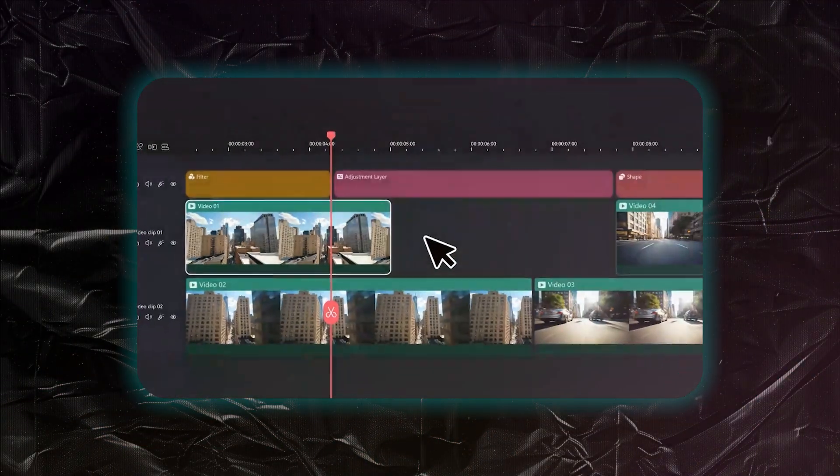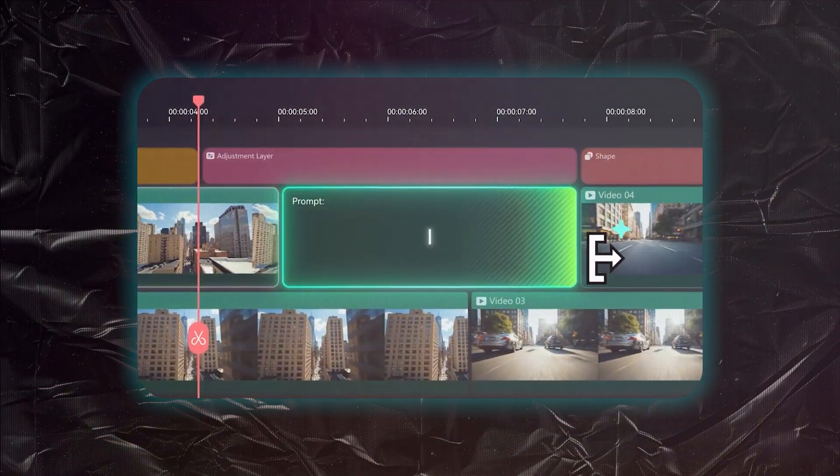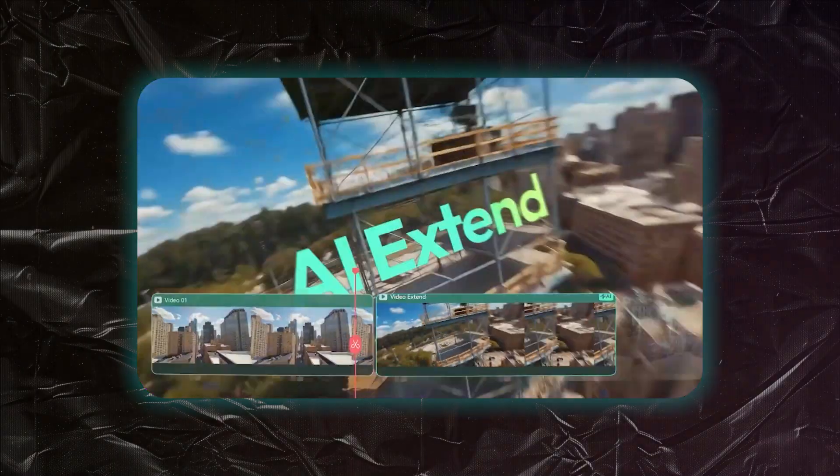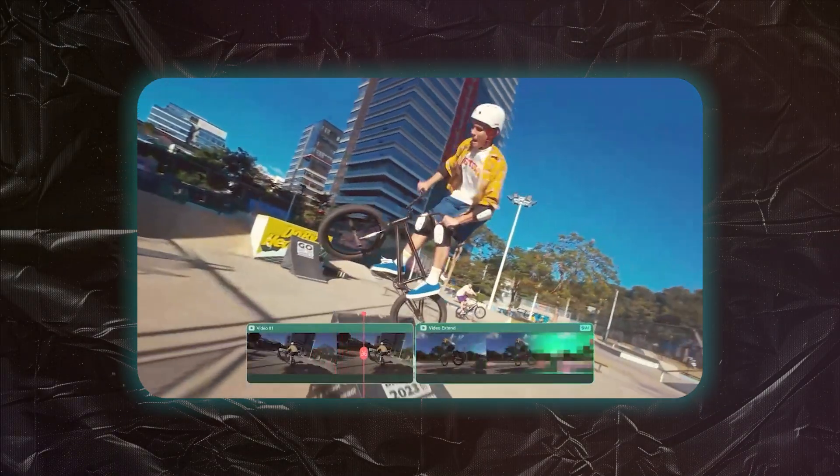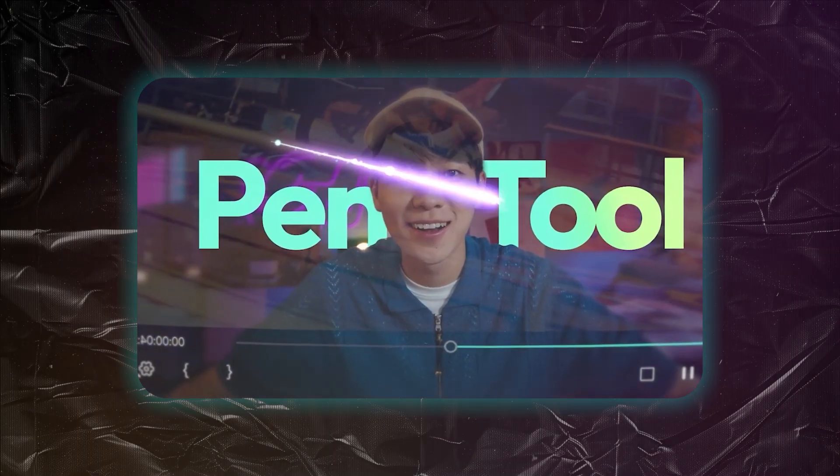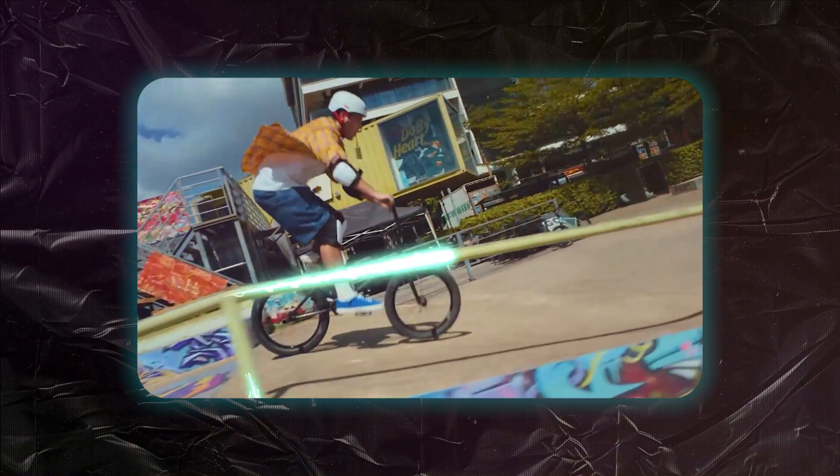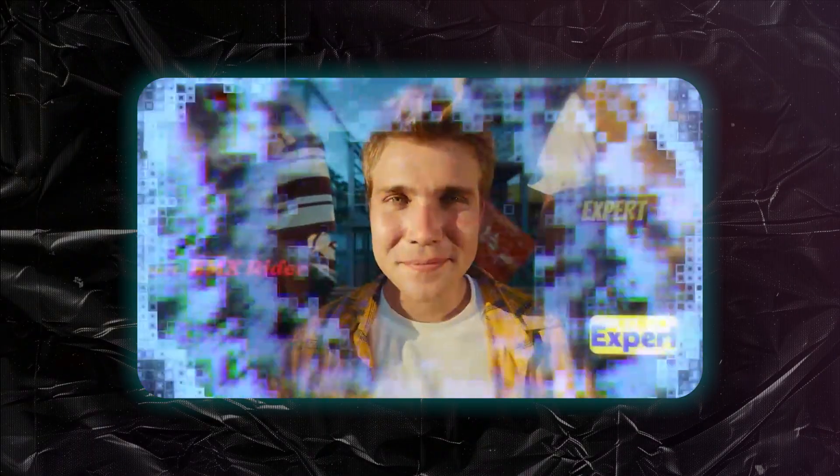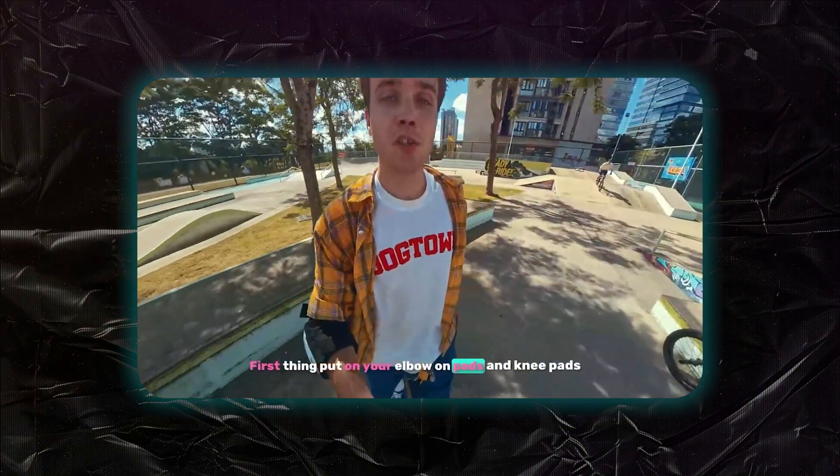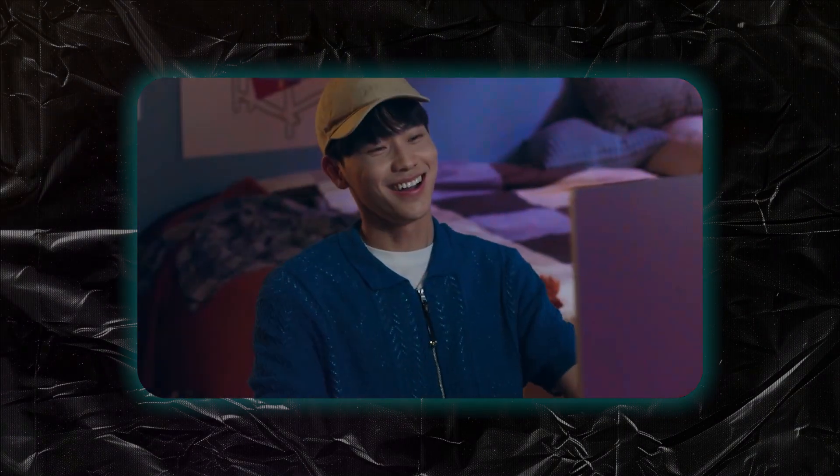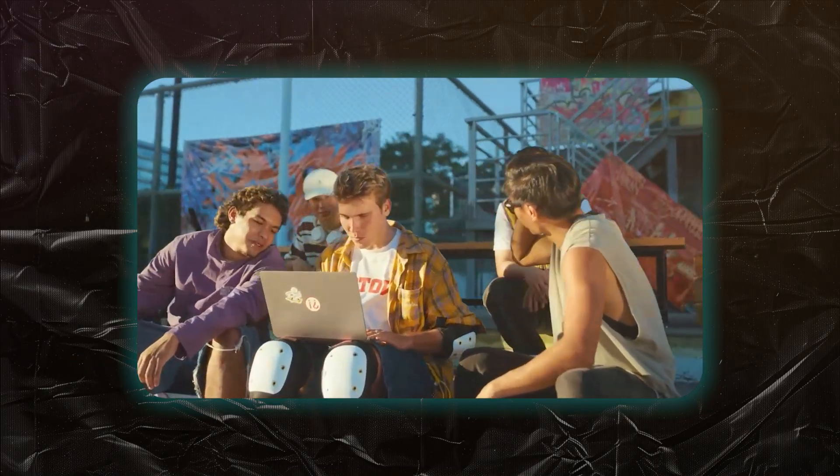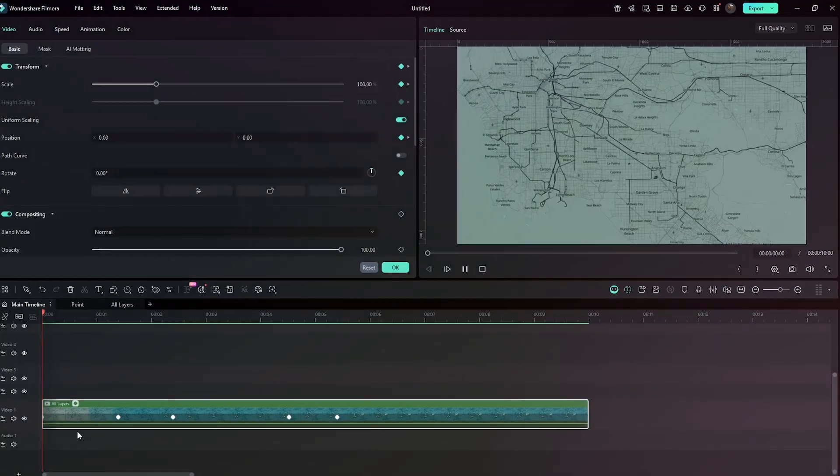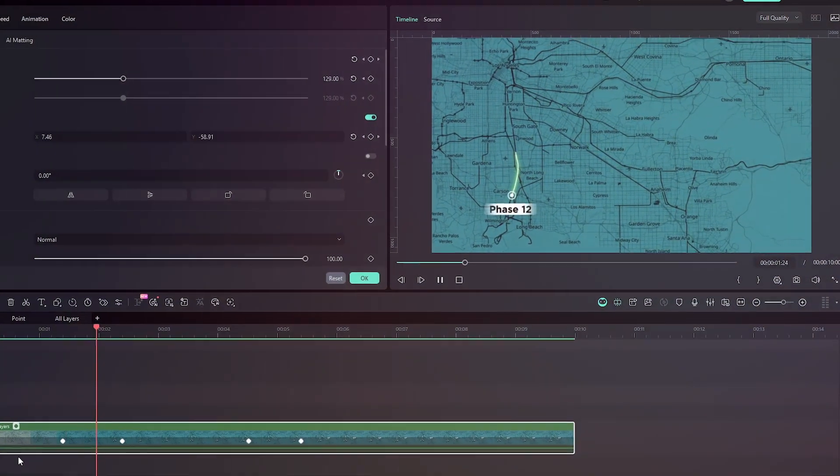It's way better than before. It brings some amazing new features like AI Extend, the pen tool, and many more creative upgrades. Honestly, this version feels smoother, faster, and just more fun to edit with. I'll make a detailed video soon covering all these new features, but for now let's focus on this one.